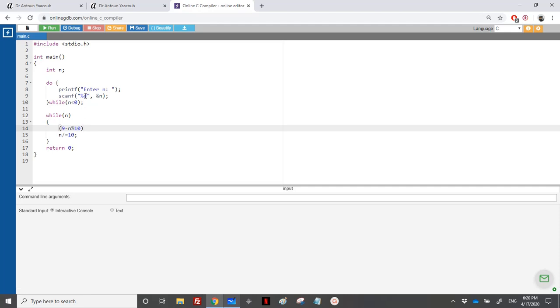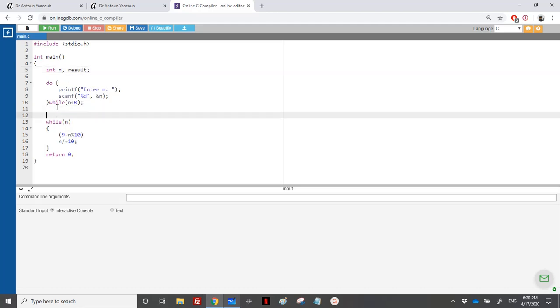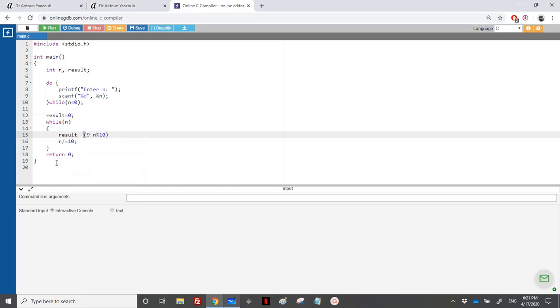And I need to add it to the last number. So I need to have, for example, the result here. And the result would start, of course, from zero. And I will add to result this number. However, I need to multiply it by something, by a factor. Let's call it fact.